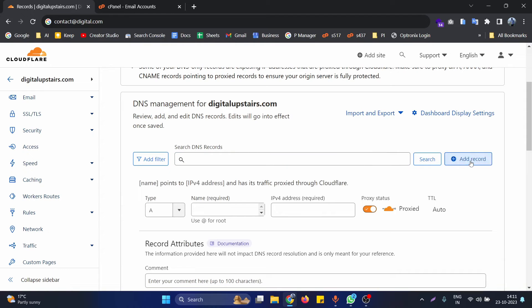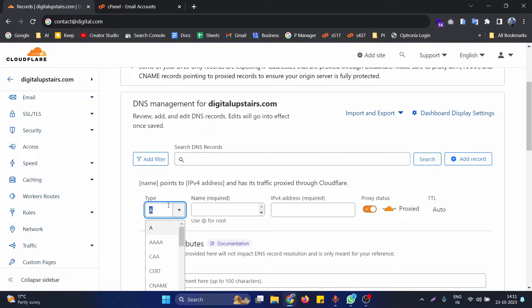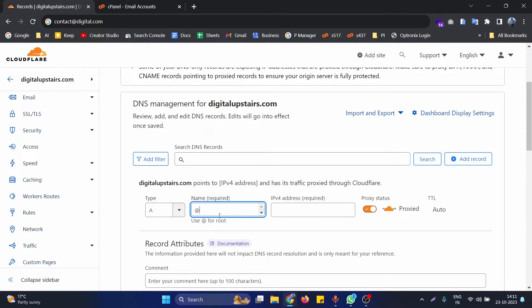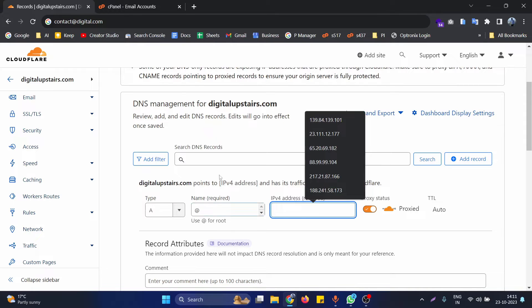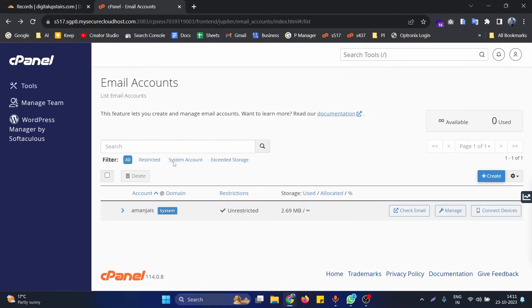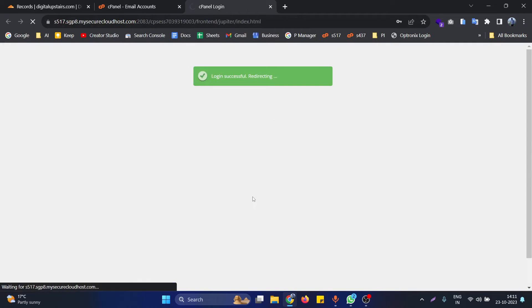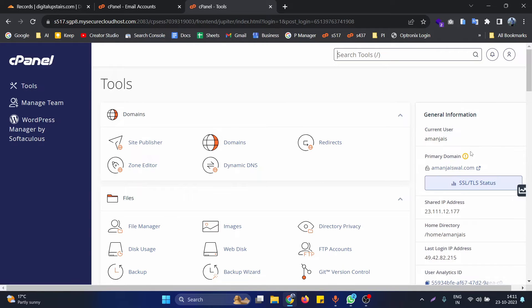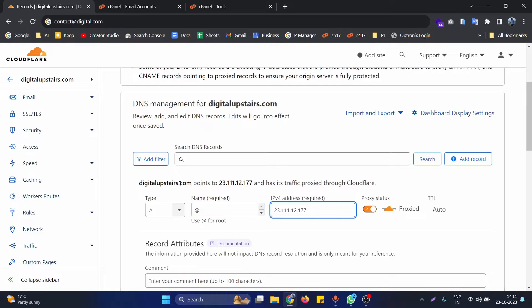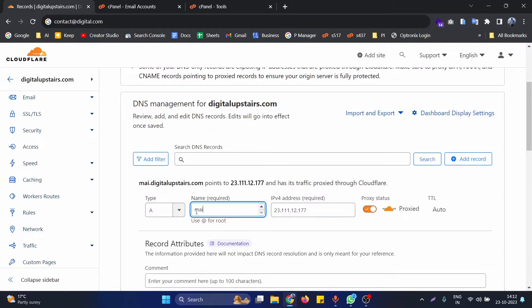First, we need to add an A record with the name @ and the IPv4 address set to your server's IP address. You can find the shared IP address on the cPanel homepage. We need to put that IP address into this A record.